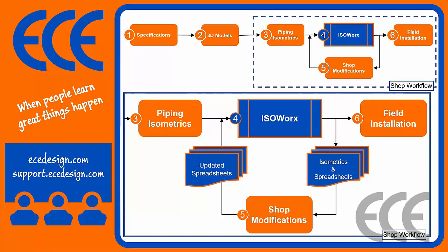Once you have that data available to you, you're going to be able to send the isos and spreadsheets out to the shop for any modifications that need to happen. Once the shop has these isos and spreadsheets on hand, any changes that could happen during that process will be updated in the spreadsheet and then sent back into IsoWorks so that we can update the iso with the final information.